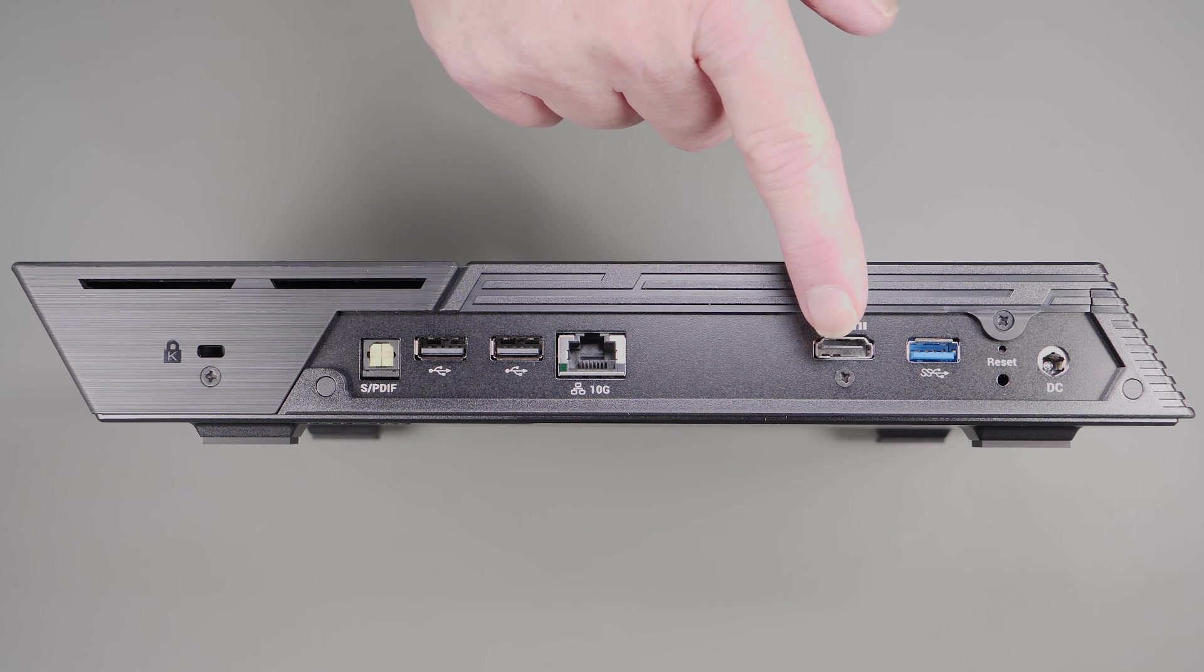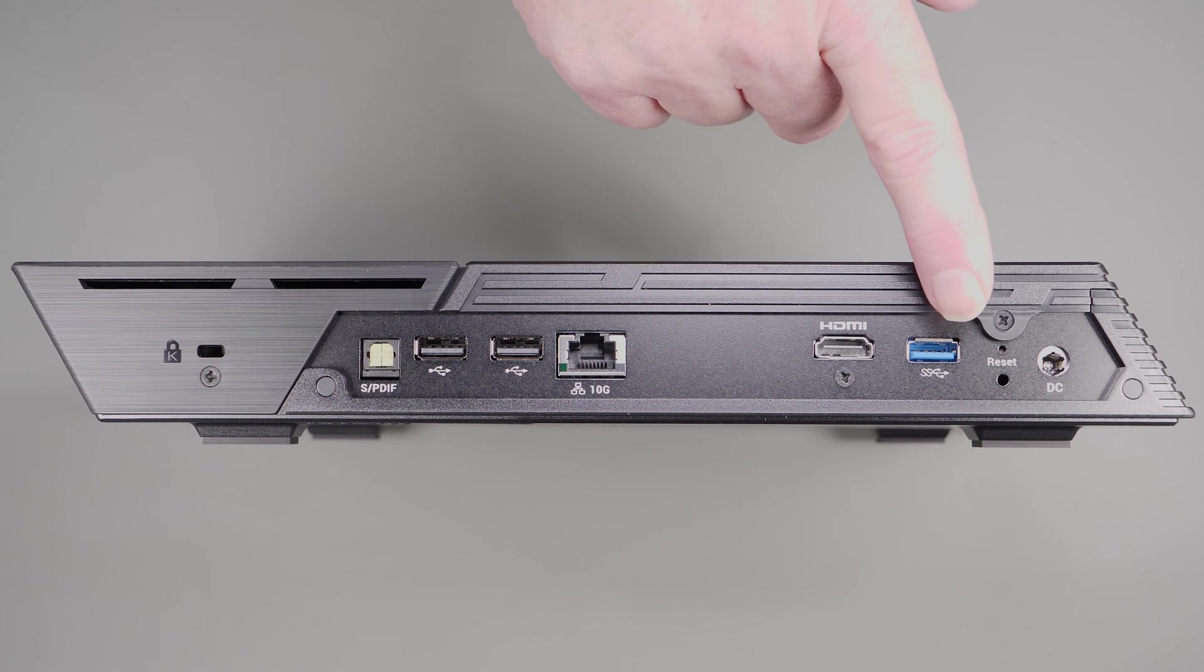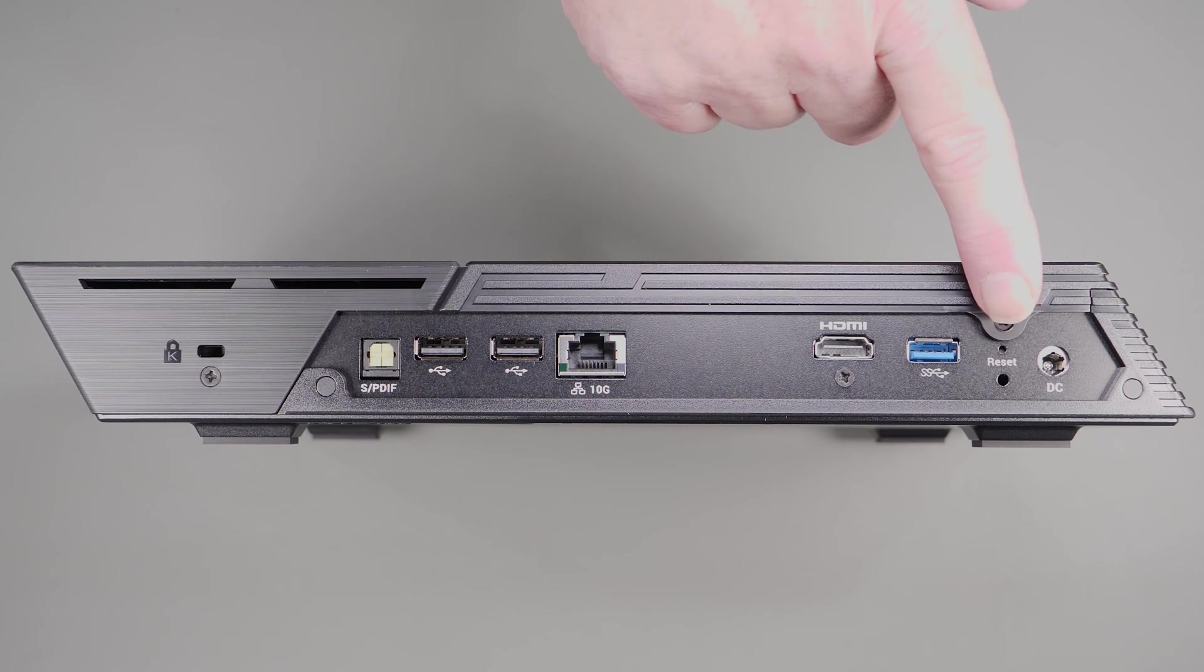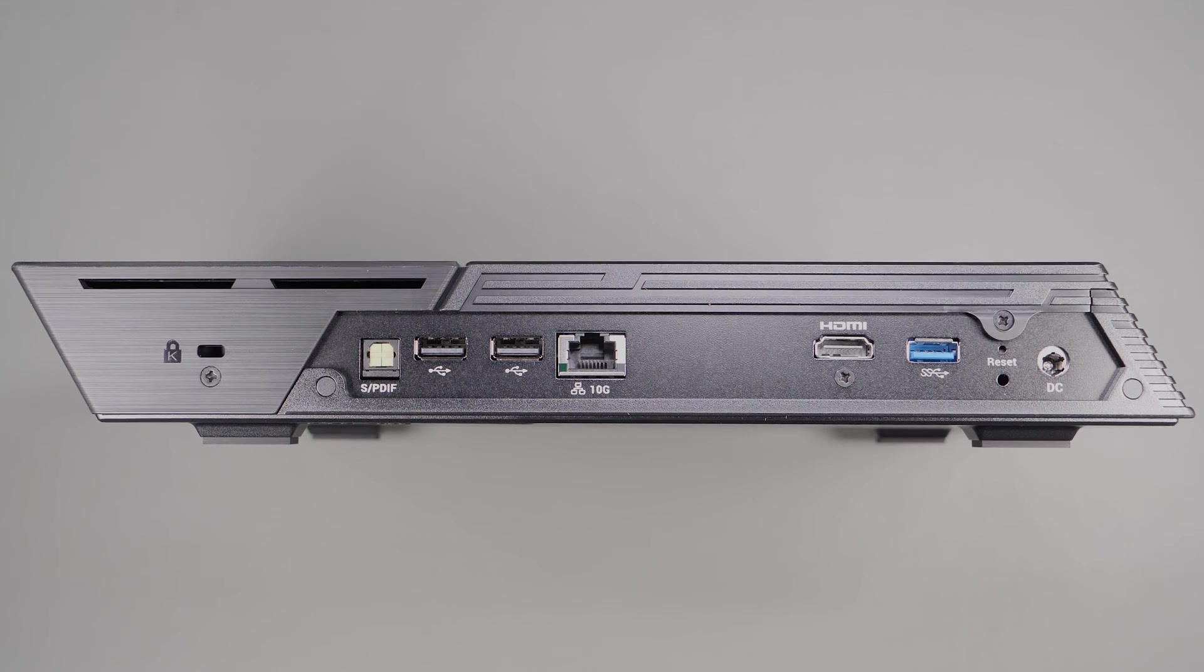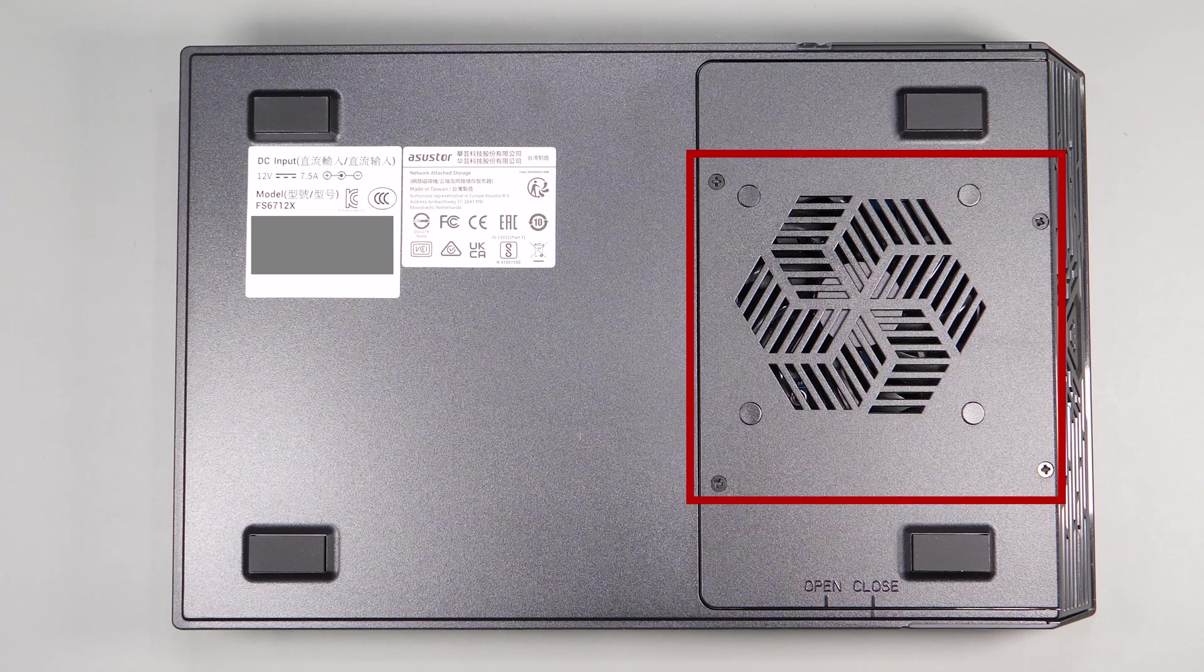A second USB 3.2 Gen 2 port, a reset button, and the power input.